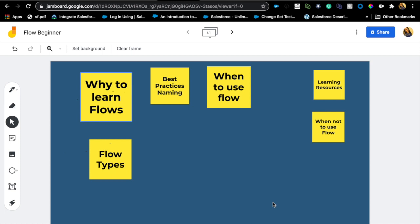We are not going to cover building a flow because there is a playlist called Flows 101 where I actually show you building flows and explaining different concepts. Please check them out if you're interested. This is also a good video for anyone who has built a few flows but is still trying to understand the concepts around flows.